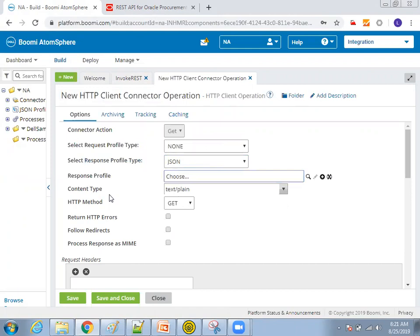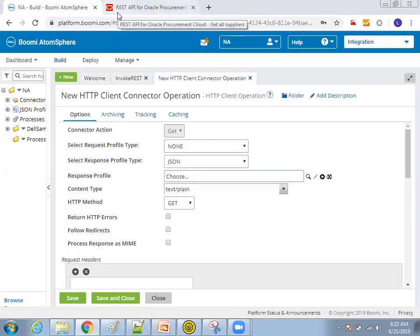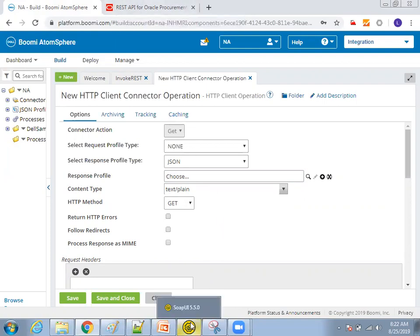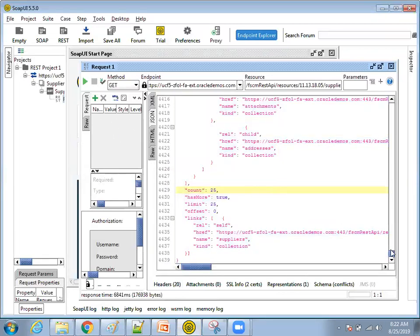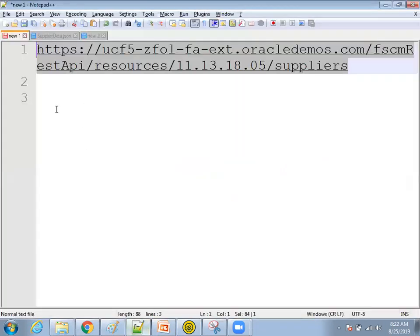Now it is asking what exactly response profile means. Like you are invoking a web service. We know that response web service always provides an output. So that is nothing but a response. You are invoking it. It is responding you something. So how does the response looks like? What is the format it is? So now within the cloud instance, you may not get the proper information about how exactly it looks like. What is the best thing is use any of the rest web service client. So I have used software service. I invoked this rest client and I got the output.